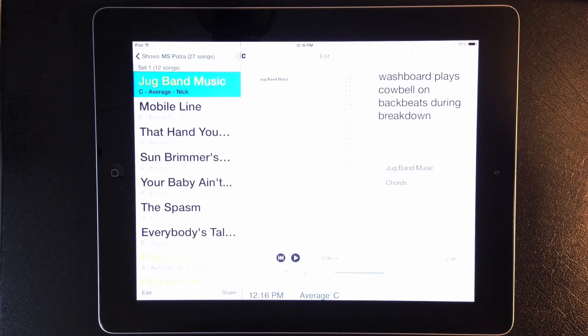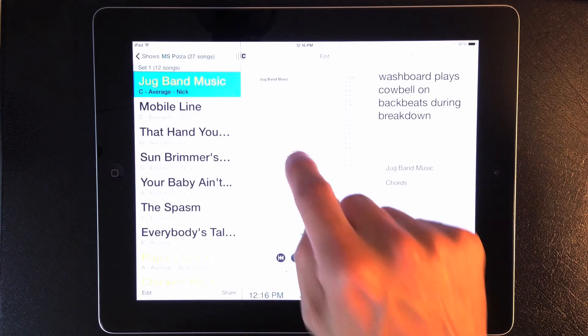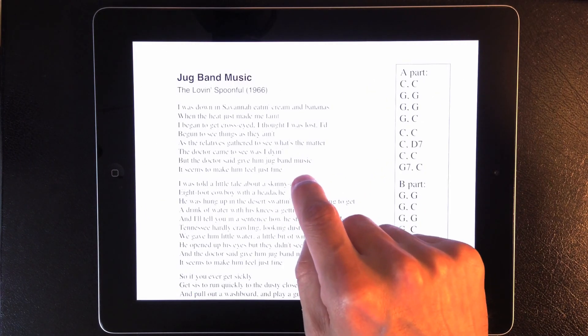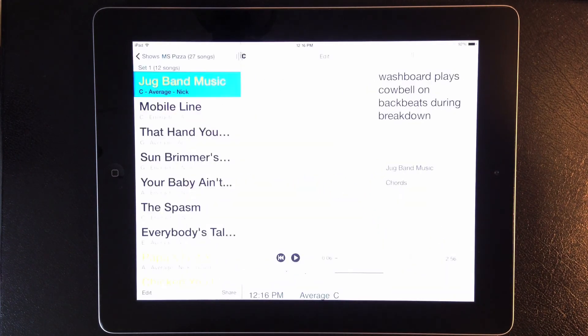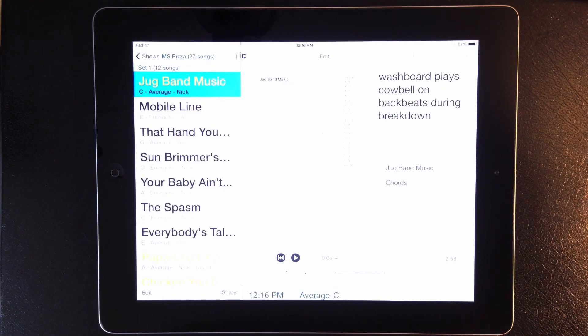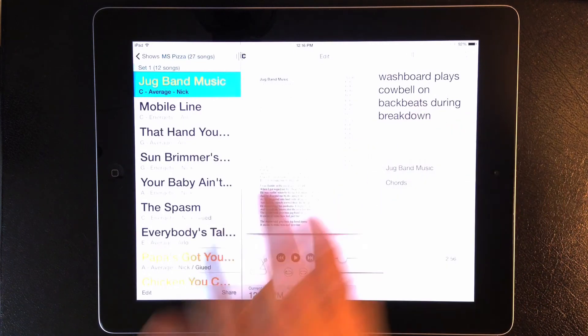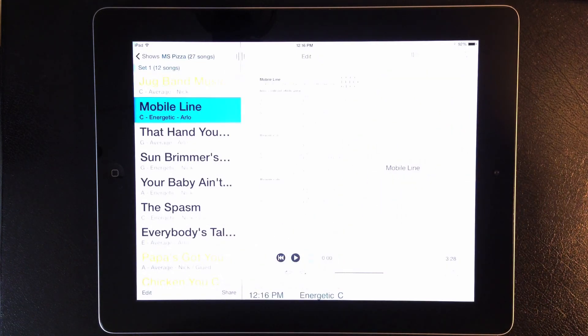To show a document full screen, you can tap the center of the document, and then tap the center again to return. And to change songs, you can swipe horizontally anywhere in the song layout.